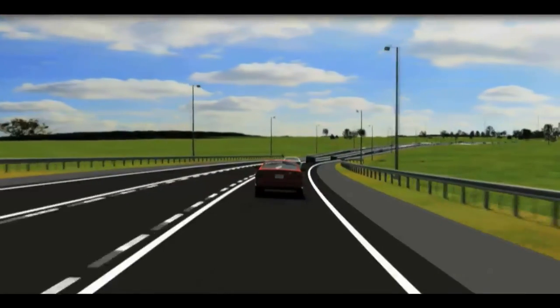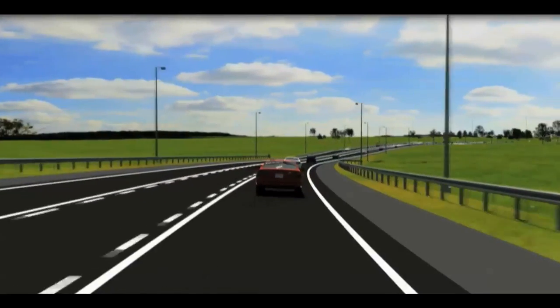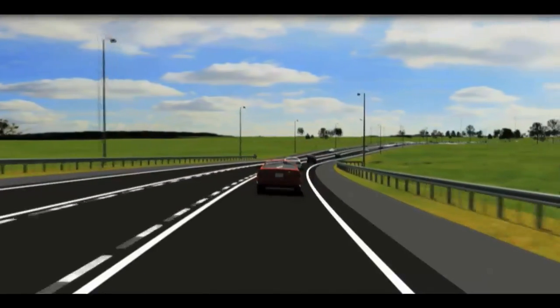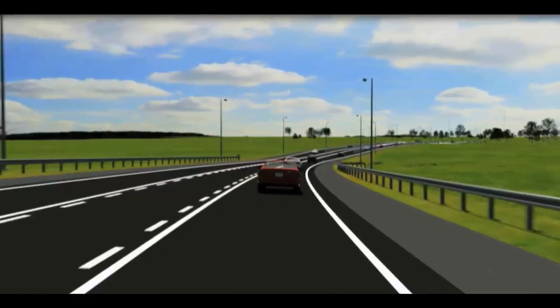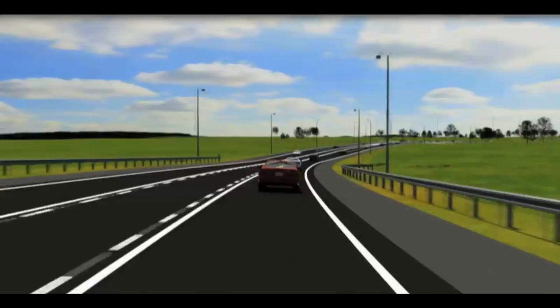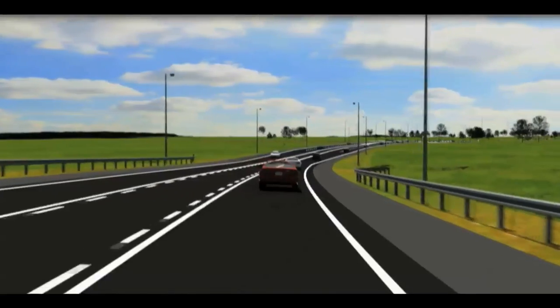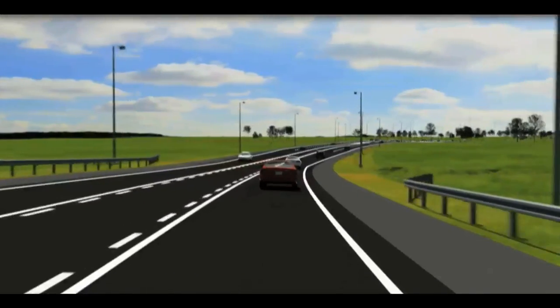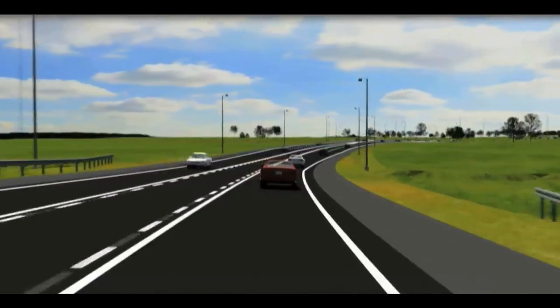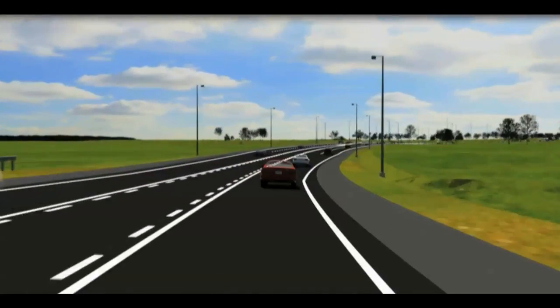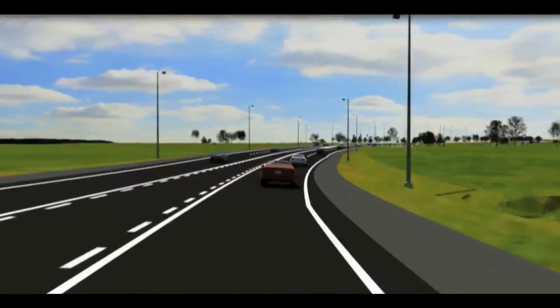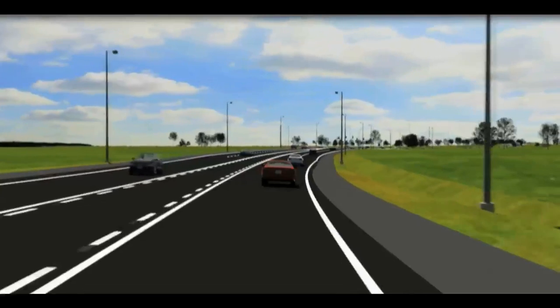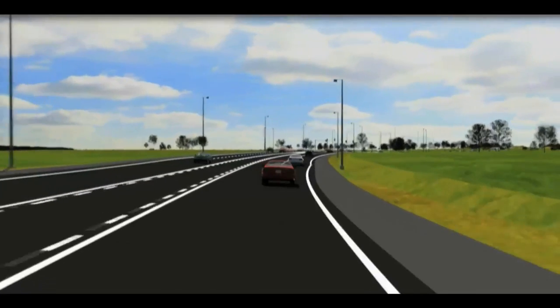Discover why so many departments of transportation, the Federal Highway Administration, municipalities, and the world's leading EC firms depend on Bentley Civil for their civil engineering and transportation projects.